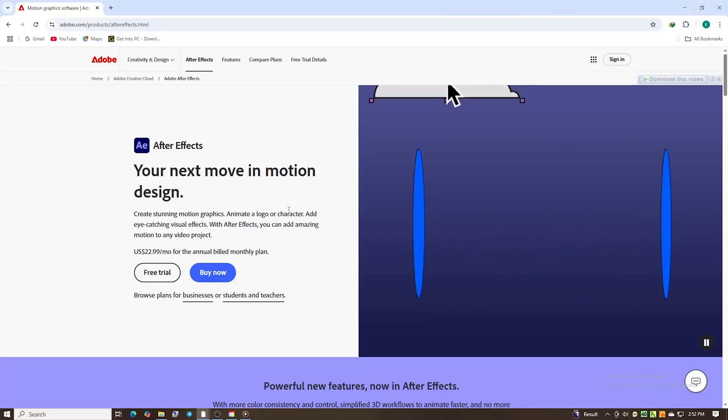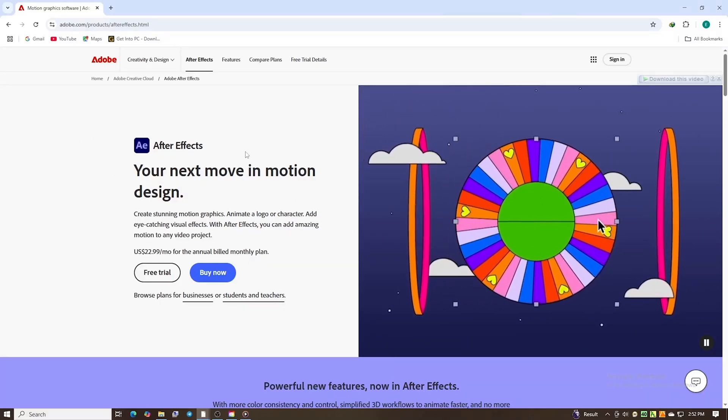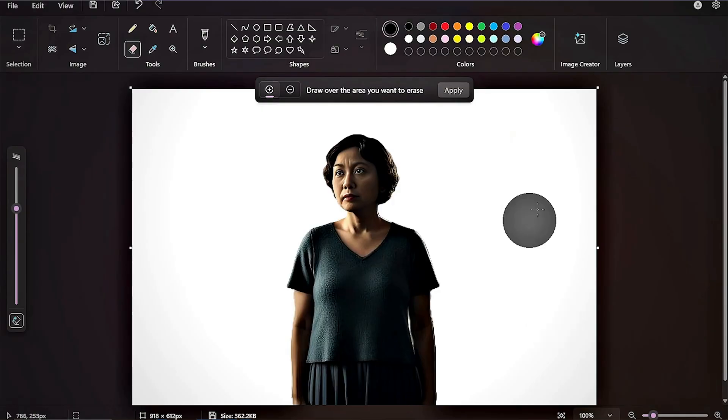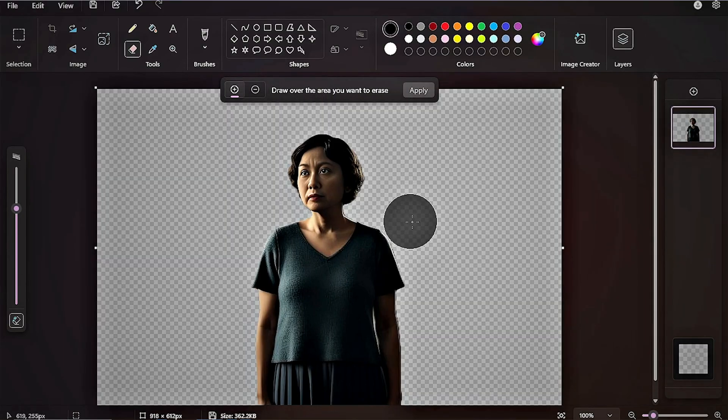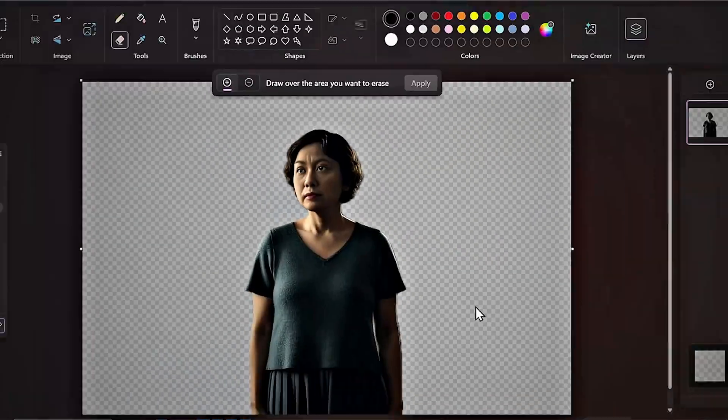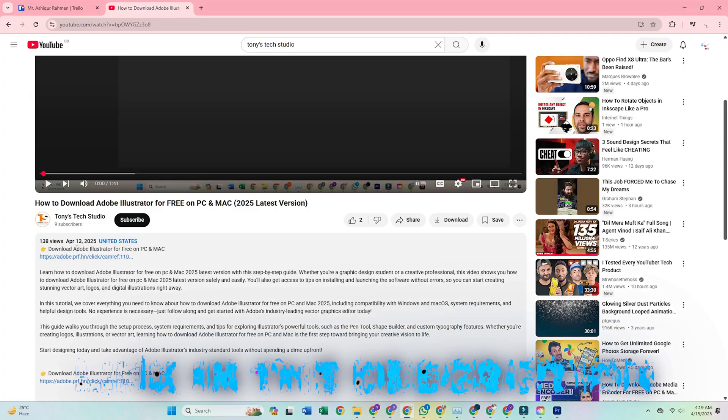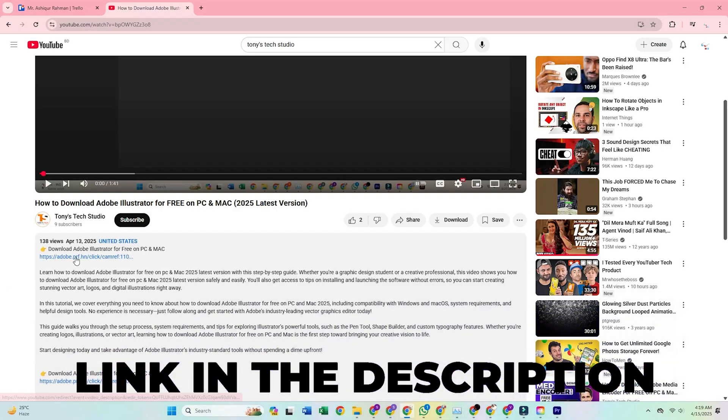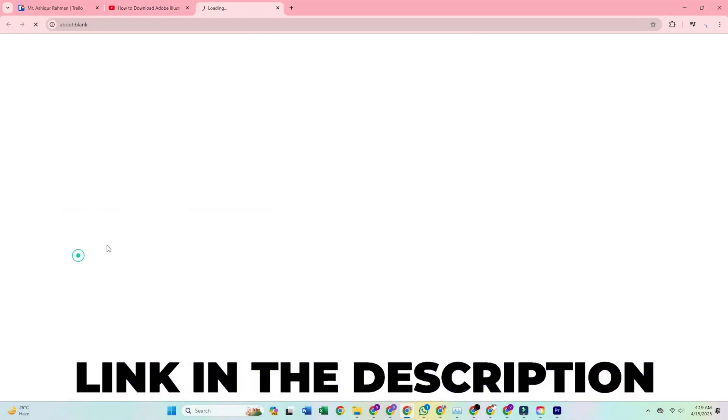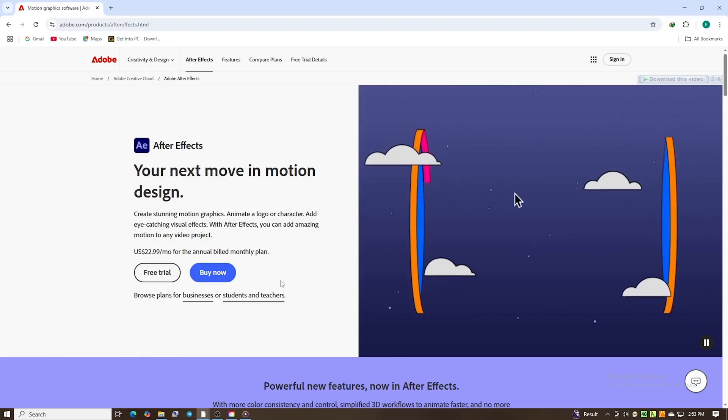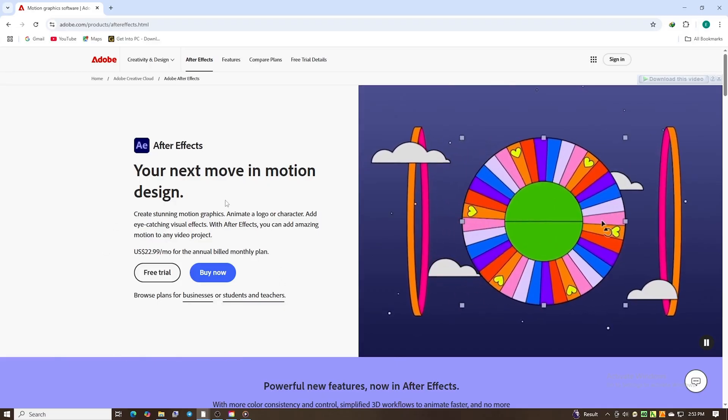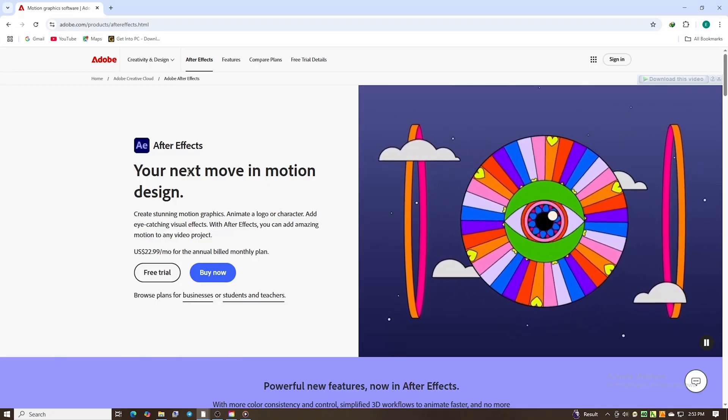In this guide, I'll walk you through how to get Adobe After Effects for free on your Mac or PC. First, use the link provided in the description box below. That link will take you straight to the official Adobe site.